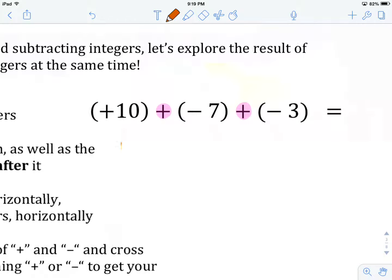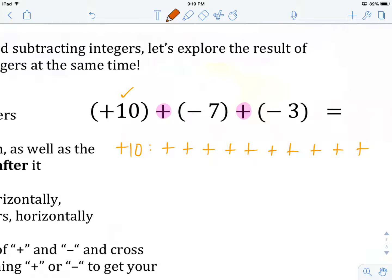We're going to write out plus 10 — that's 1, 2, 3, 4, 5, 6, 7, 8, 9, 10 plus symbols. That's a lot of pluses right there. Now we're going to write out our second integer horizontally. It is a negative 7, so we'll do that now: 1, 2, 3, 4, 5, 6, 7. There's our 7 minuses.